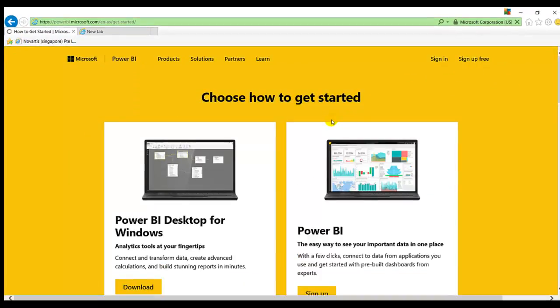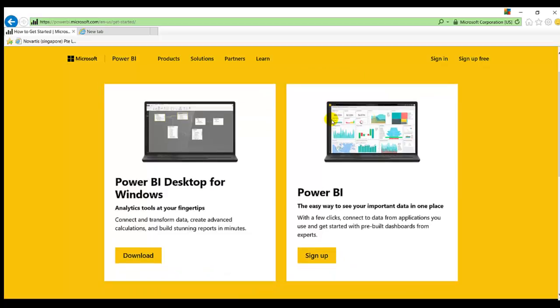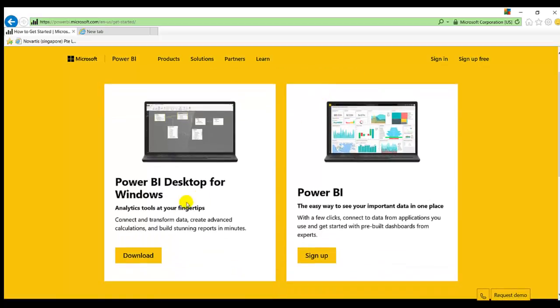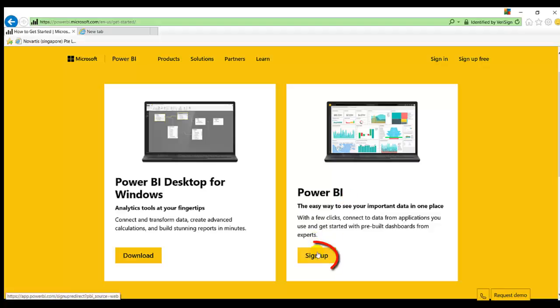So it will give you two options: choose how to get started. The Power BI Desktop, the third product which I mentioned earlier, and the Power BI Service which I mentioned as the first product of Power BI. Click on sign up.